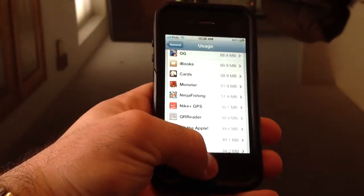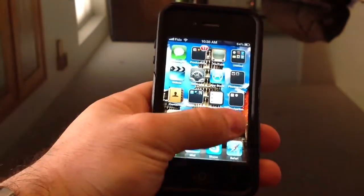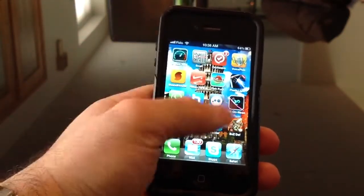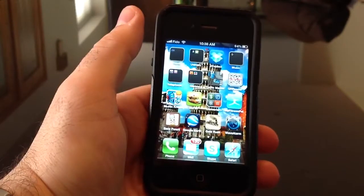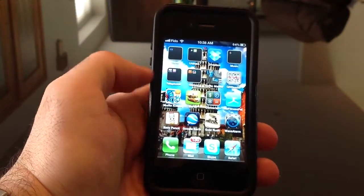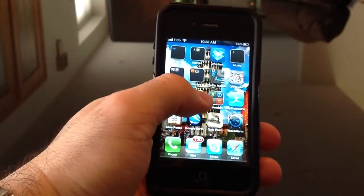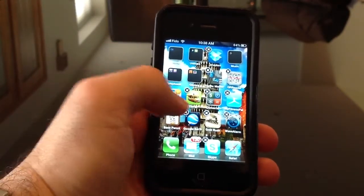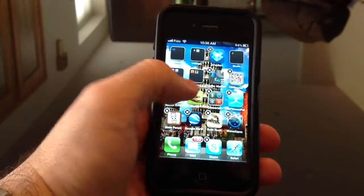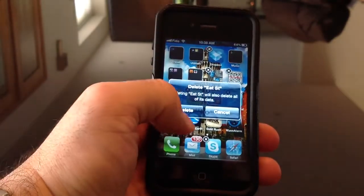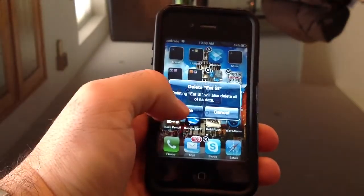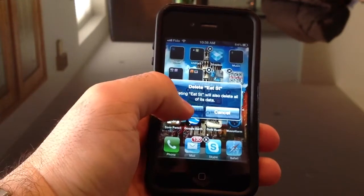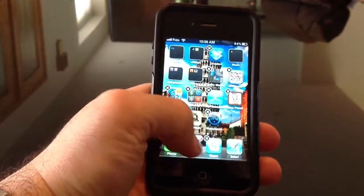Another way to delete apps — if you're not already aware — is to go to your application list, hold on the icon for a few seconds, then hit delete. It will prompt you asking if you're sure, you hit Delete, and it's gone.